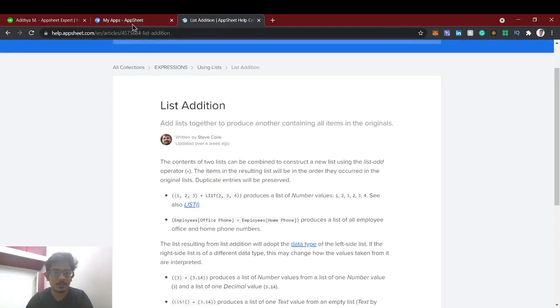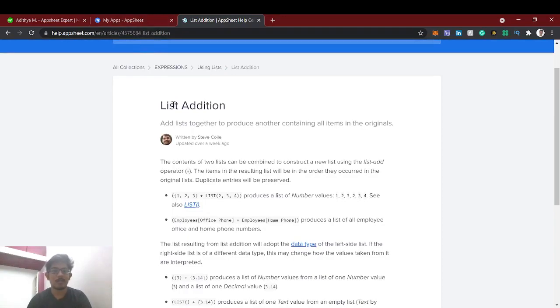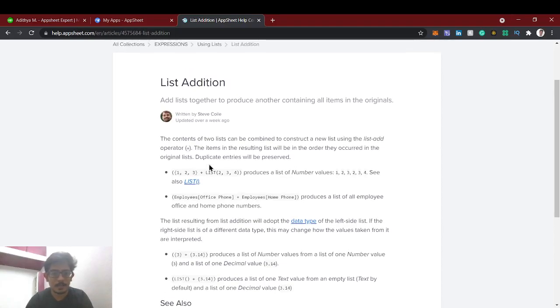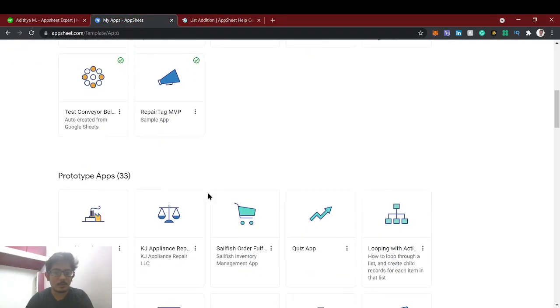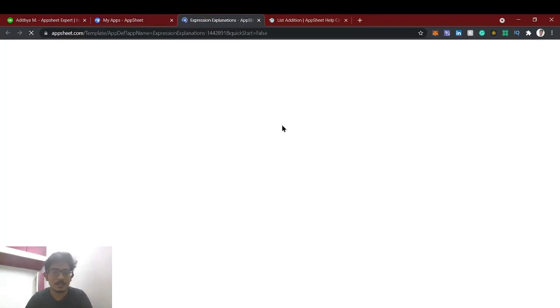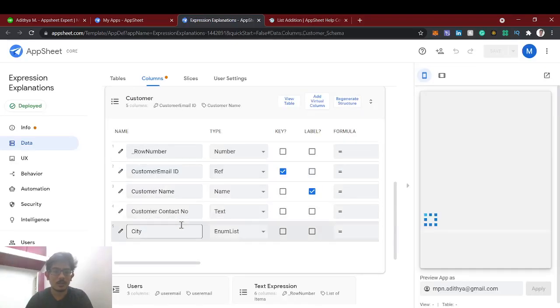Basically, list addition means we can add two lists and it will produce another list with a combined result of list one and list two. Then we will also see list subtraction, which has very useful use cases for AppSheet development, like room slot booking.